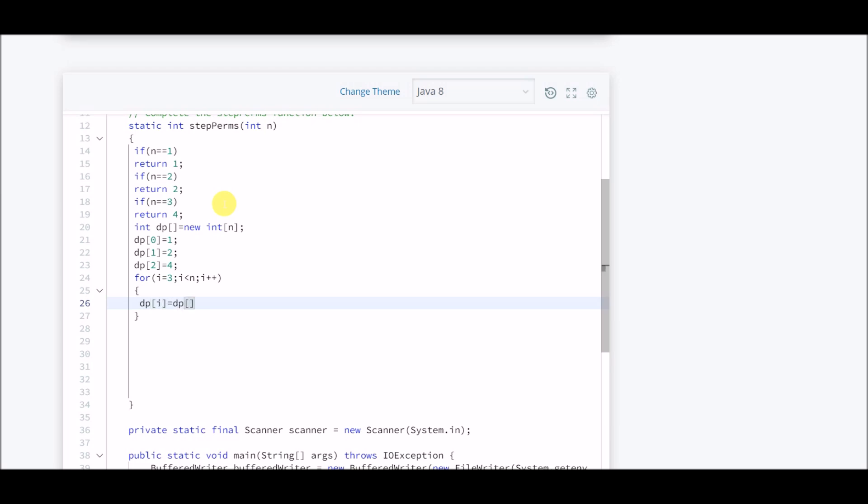This is the formula that will do everything, and at last what we return is the last element of the array, that is dp of n minus one, and that's it.